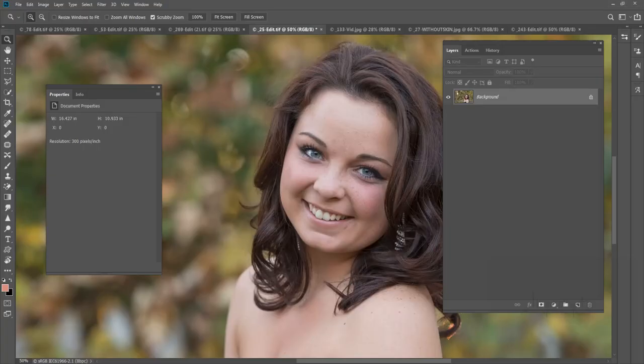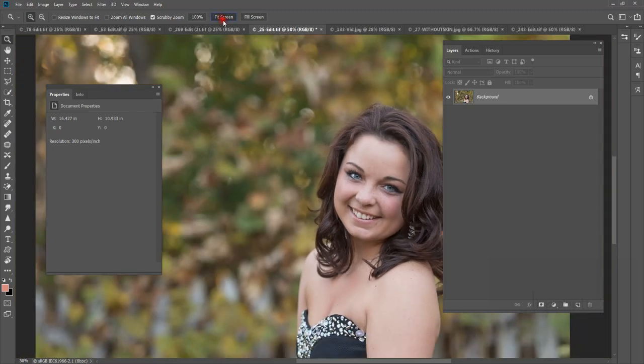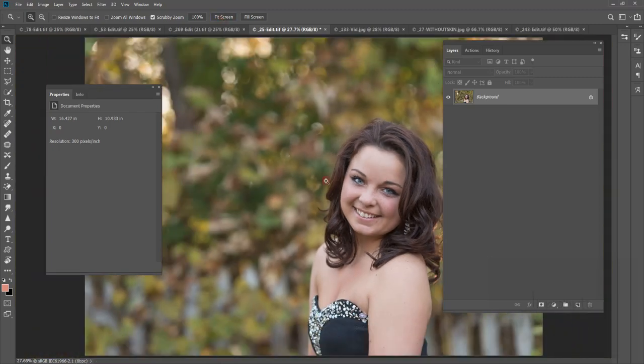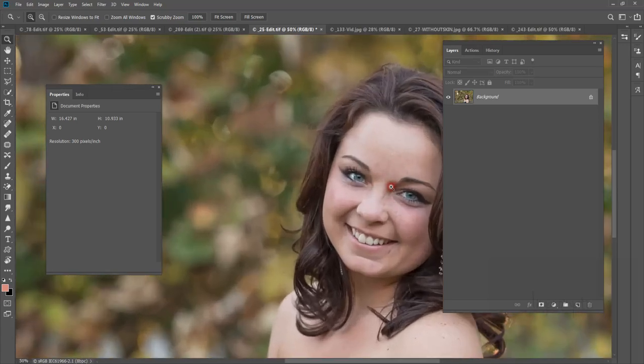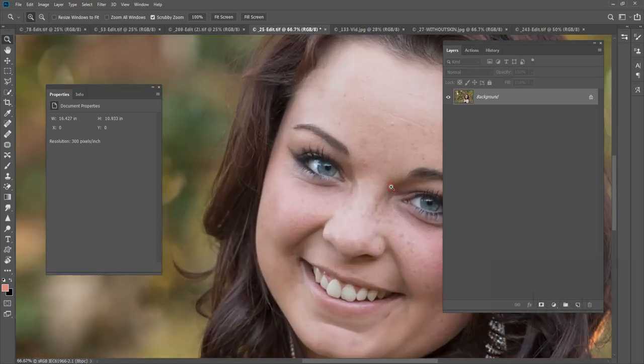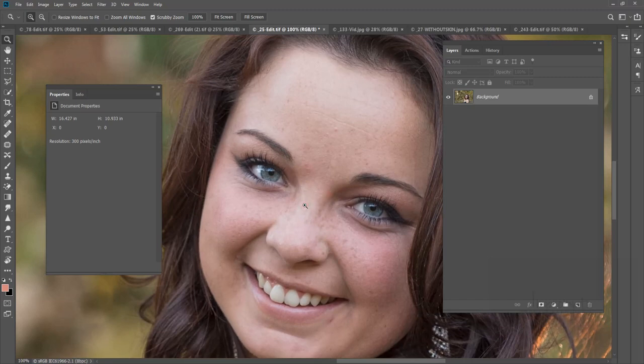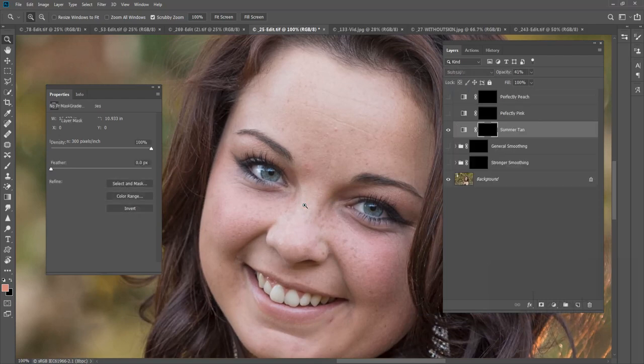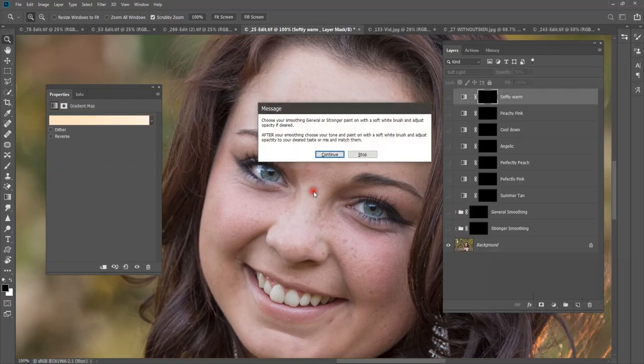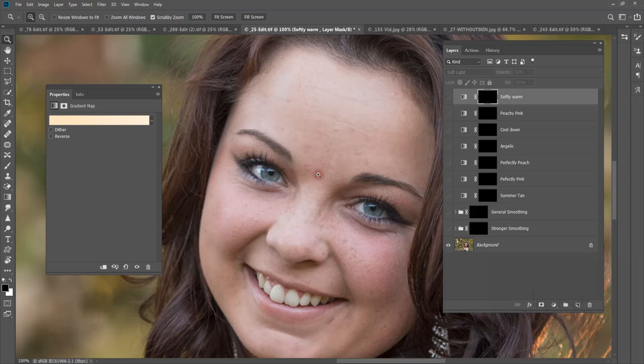So let's go into PS. Now we're going to do the same thing. This image has not been touched. Any of you that know me, I can't handle the limeies. I haven't done anything to this other than white balance and I brought it into PS. And I have assigned F5 to run my actions. So that's all I'm going to do is hit F5 and it's going to run the same action, same dialog box stating that we need to choose our smoothing, general or stronger and painting it on with a white brush. So we're going to hit continue.